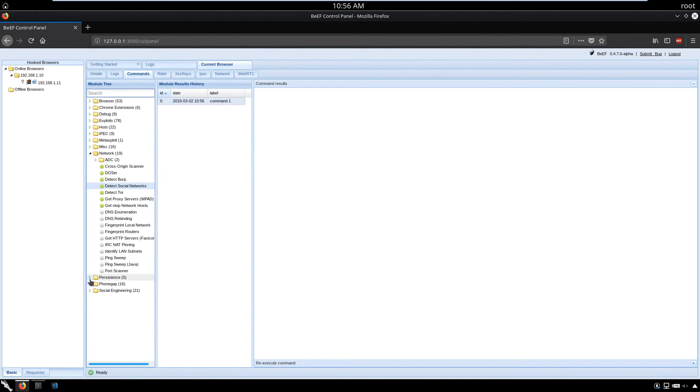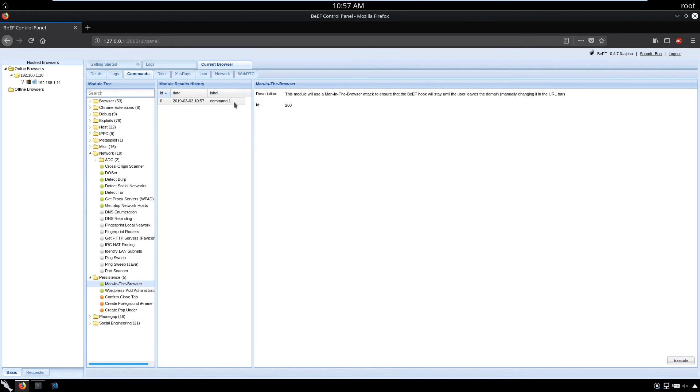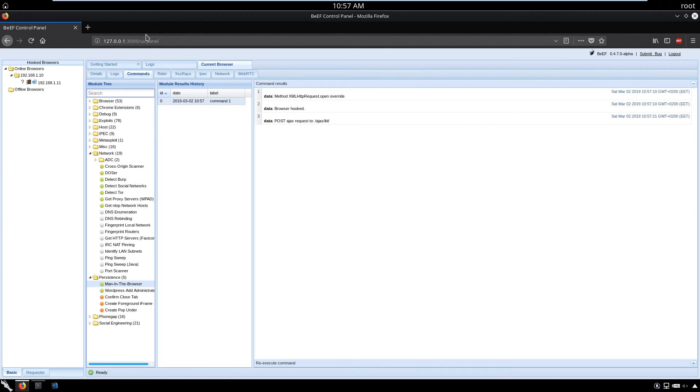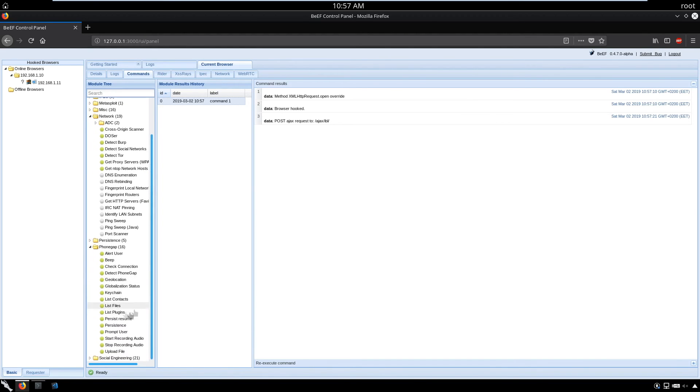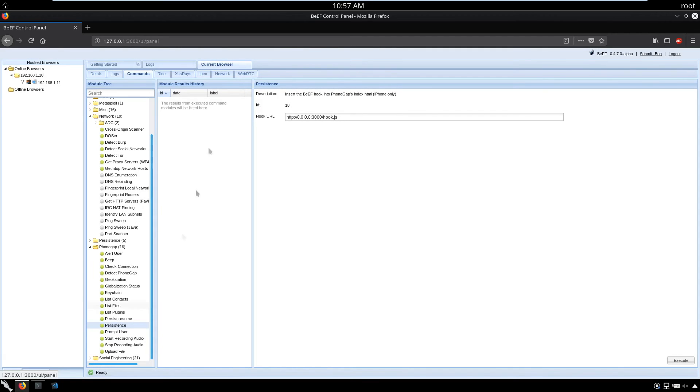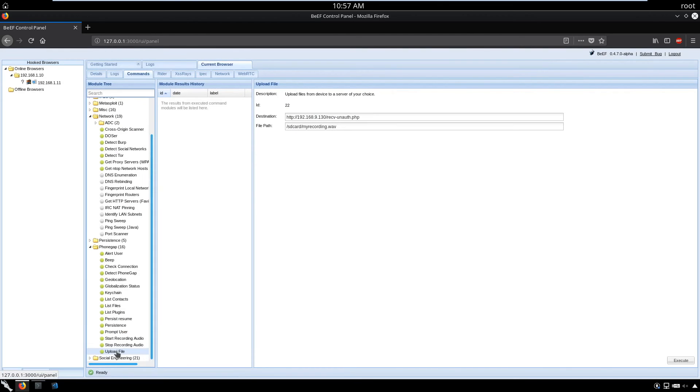Execute. We have persistence modules. We can maintain the browser attack. This module uses a technique to ensure the BeEF hook will stay even if the user leaves the domain manually by changing the URL bar. Execute. Browser hooked. If we have multiple pages on the same domain or IP, we won't get unhooked. There's a persistence option. We have BeEF hooks for iPhones. We can prompt users, upload files, and execute that file.